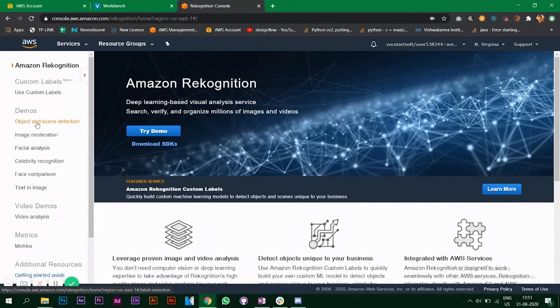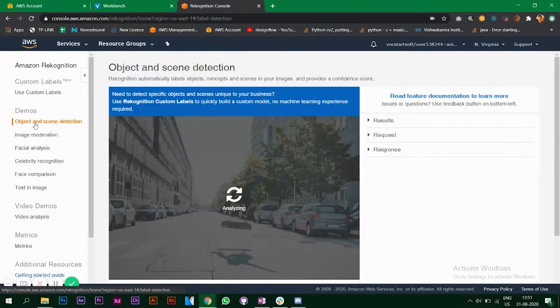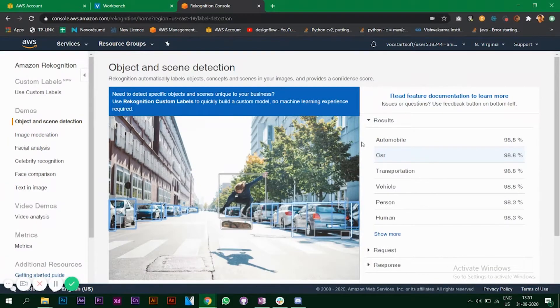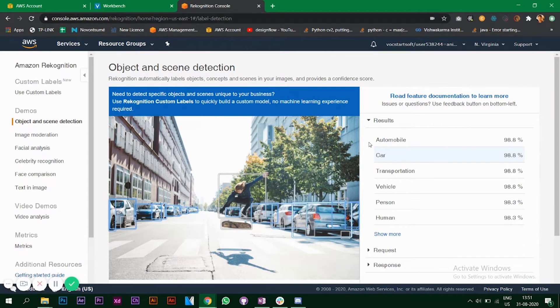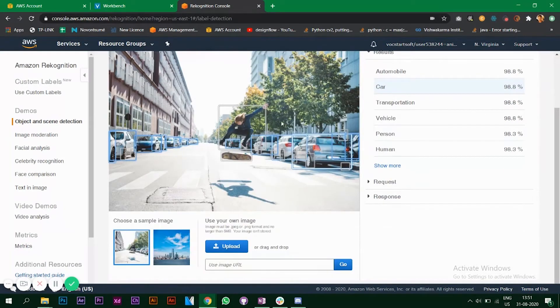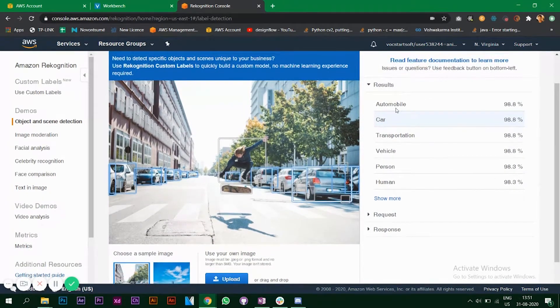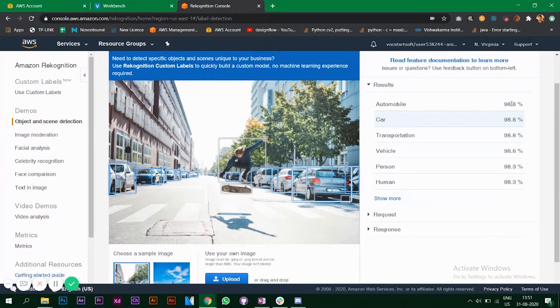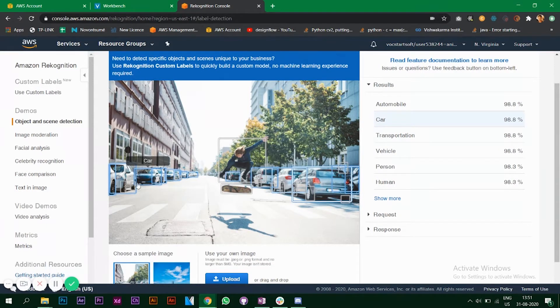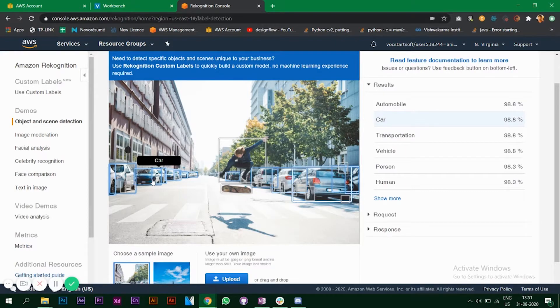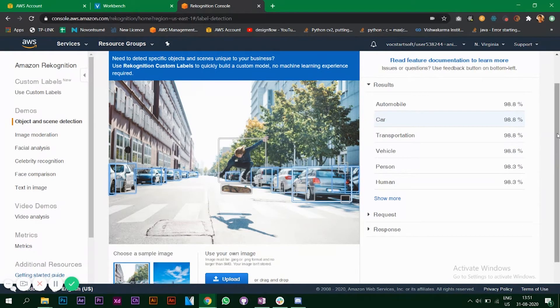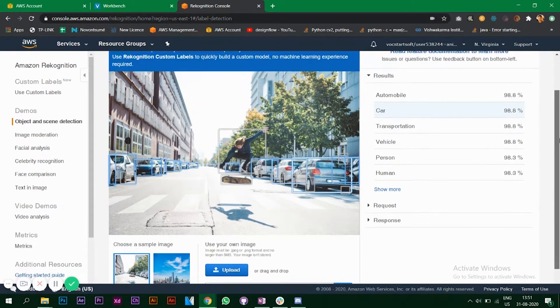Click on object and scene detection. As you can see we see a photo and it's doing object detection on this photo. These are the results - it says automobile 98.8 percent confidence, which is very true. We are going to add our own images and see how Amazon Rekognition works.